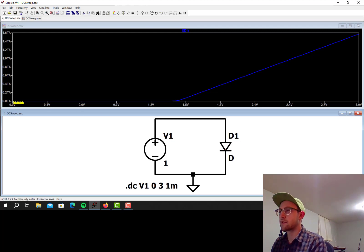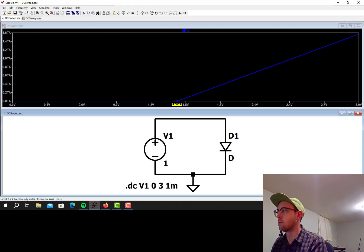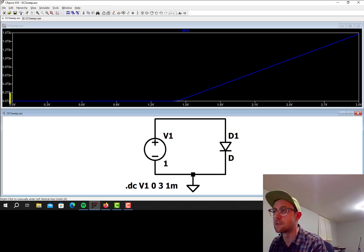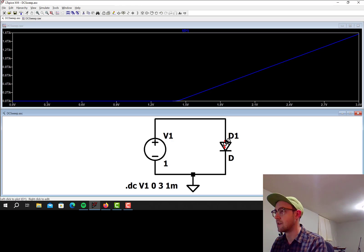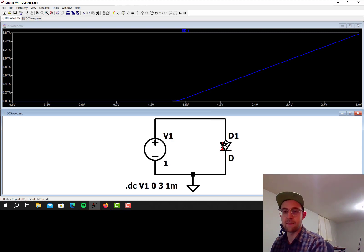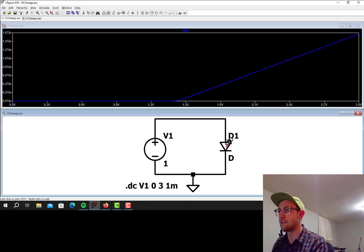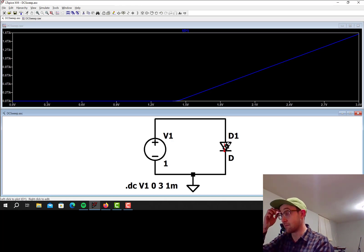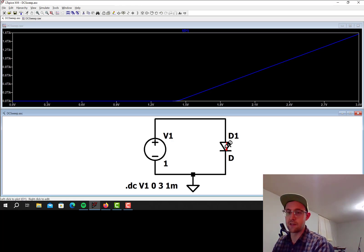So it looks like the diode does not conduct any current until we get to about 1.3 or 1.4 volts, and then it just goes crazy. This is teraamps, I guess. That's pretty bonkers. That's the default diode model, which is more or less an ideal diode model. That's not going to reflect a real diode. Nothing's going to conduct teraamps.